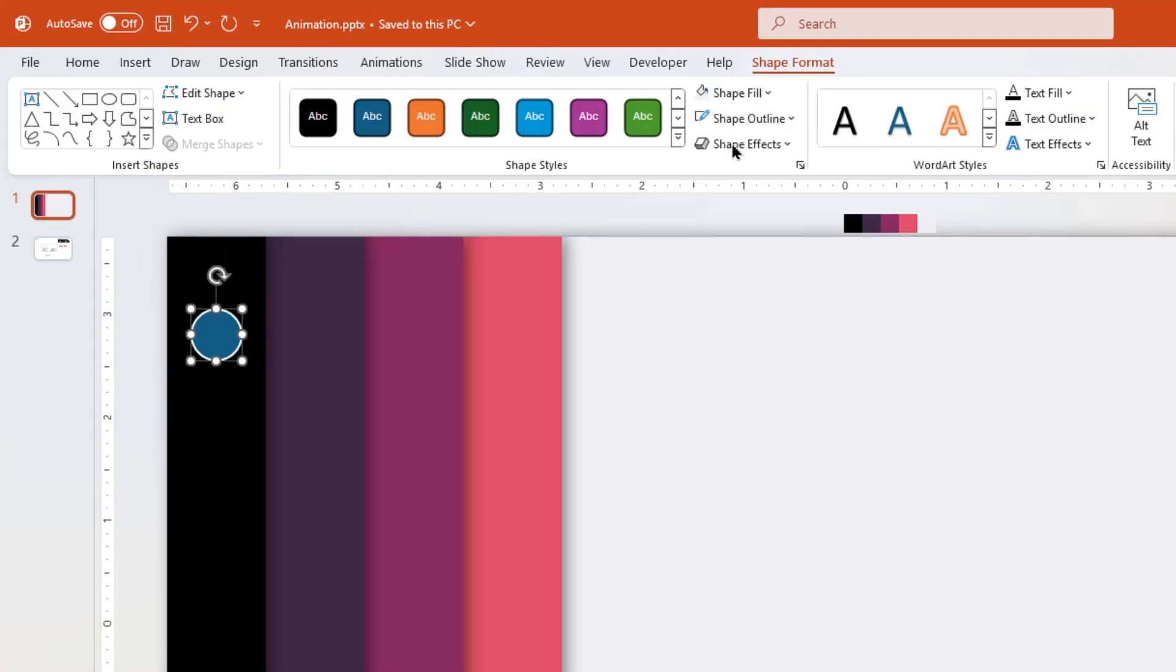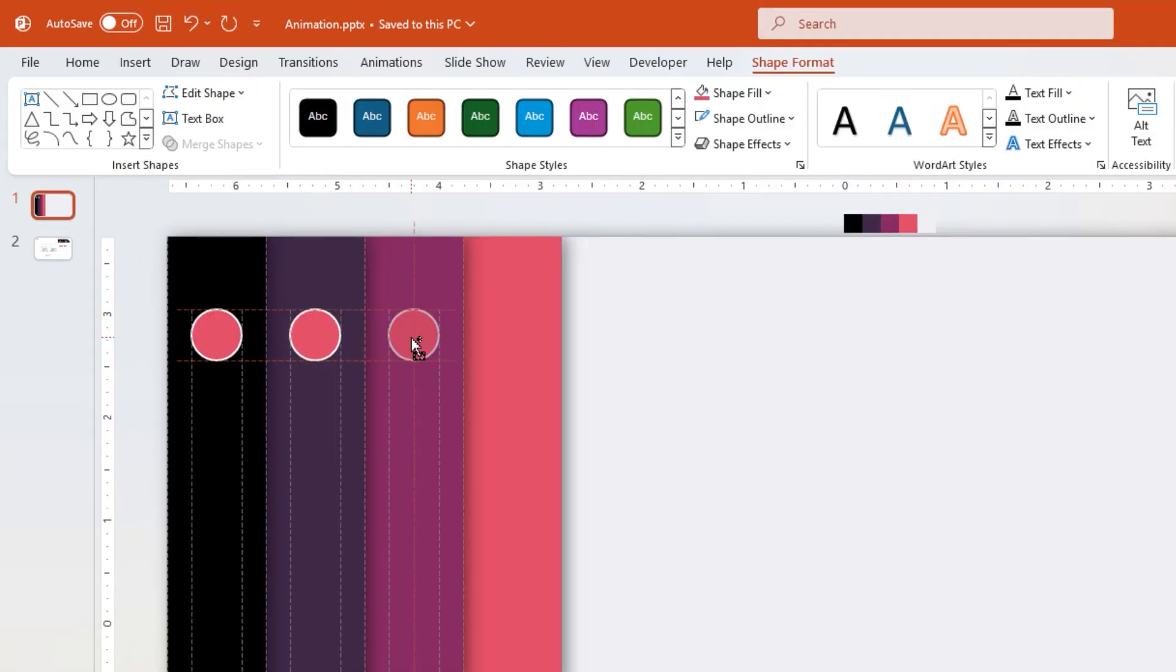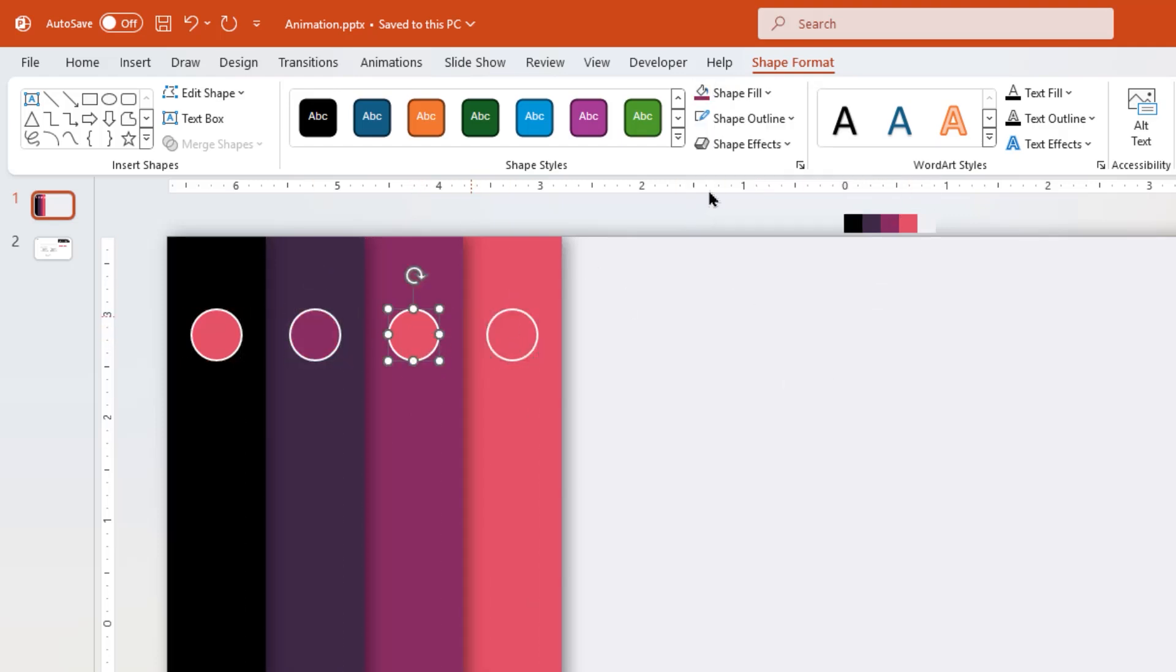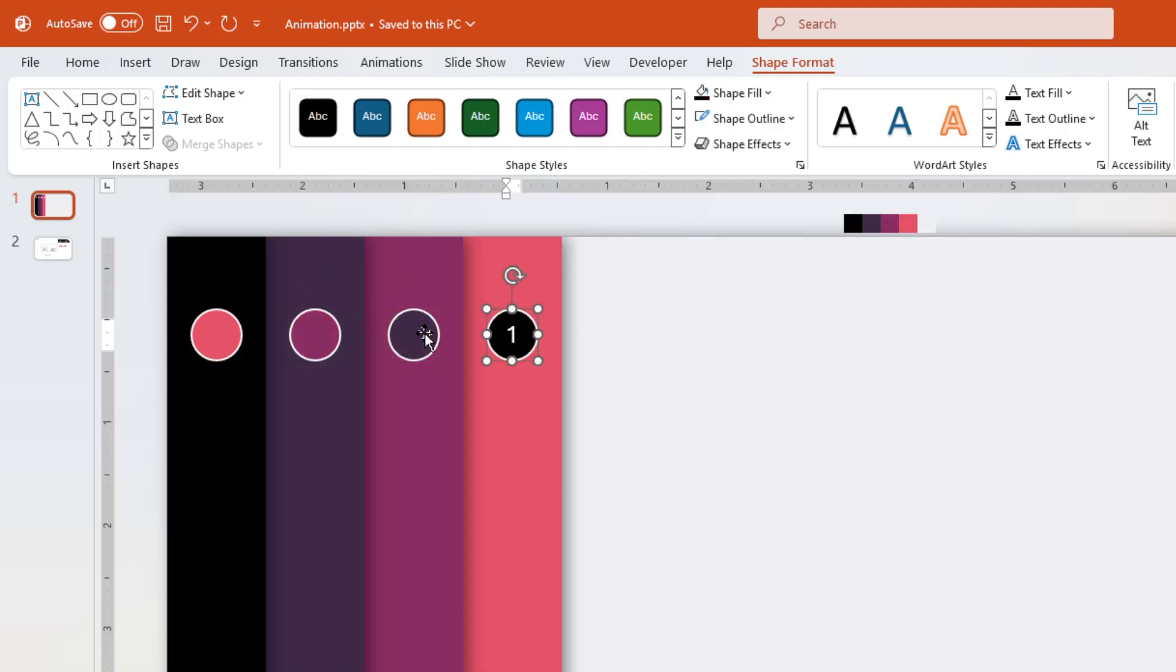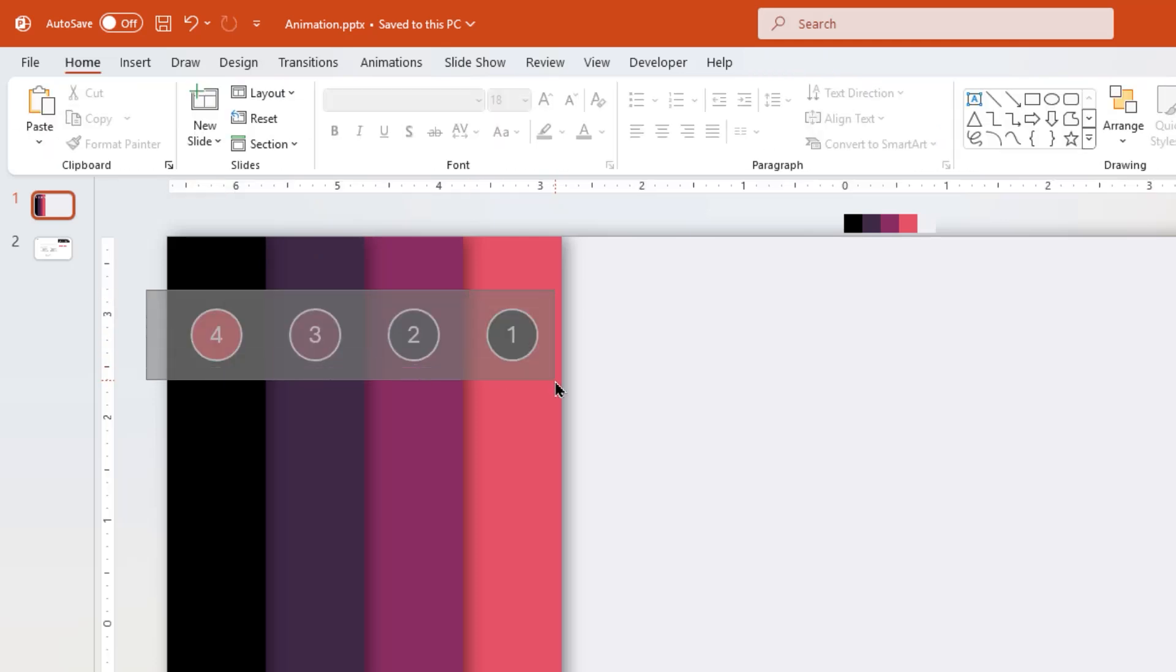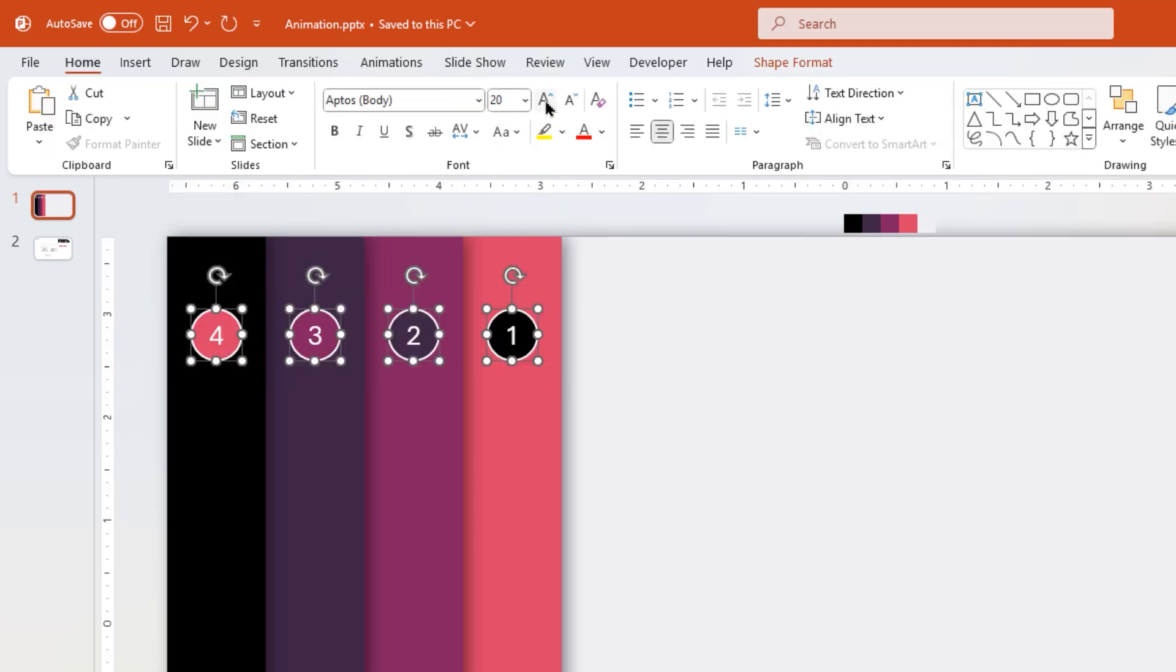Now draw 4 circle shapes on first 4 rectangle shapes. Change outline color to white and fill colors in opposite pattern to that of rectangle shapes. Insert numbers from 1 to 4. Increase the font size and make them bold.